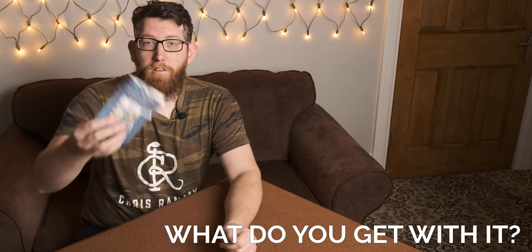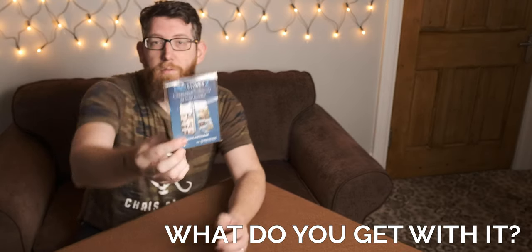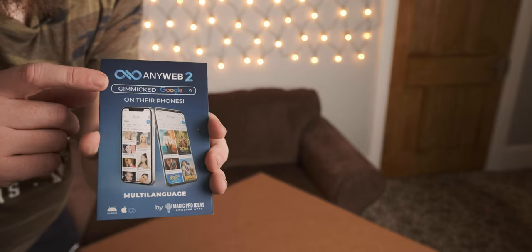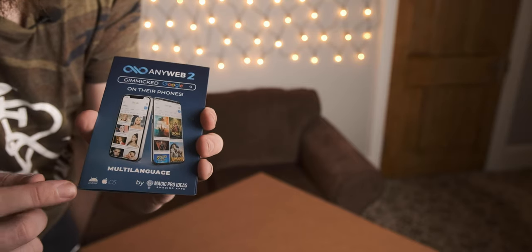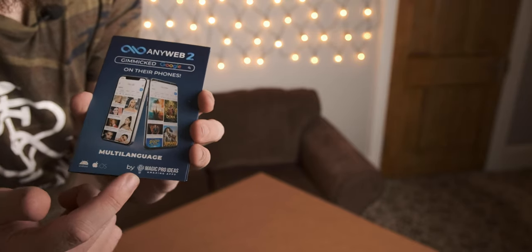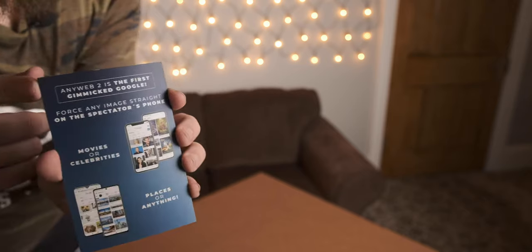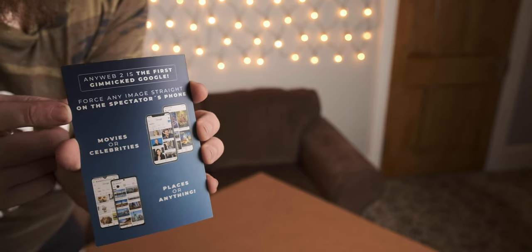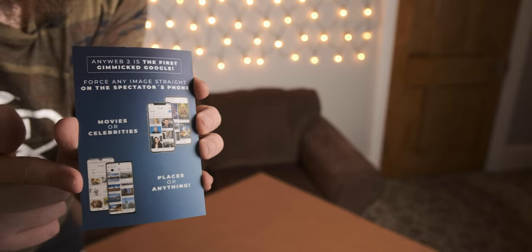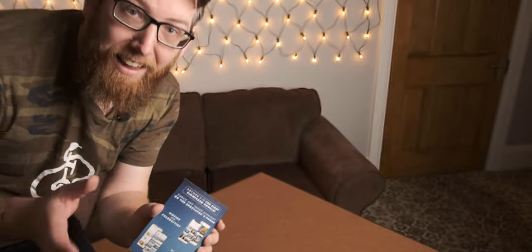So what do you get with Anyweb 2? This is it here — there's just a bit of cardboard in a poly pocket and you take it out and this is your Anyweb 2 details. It's Anyweb 2 gimmick Google on their phones, multi-language, and it can be used on Android and iOS, created by Magic Pro Ideas. You can force any image straight on the spectator's phone — movies, celebrities, places, or anything that's on the internet.